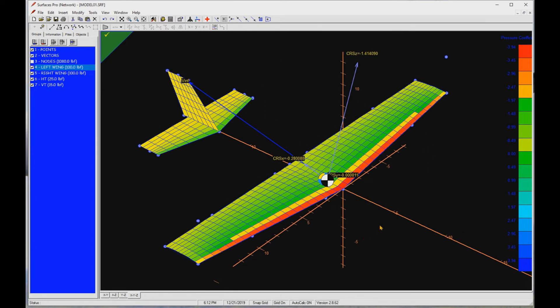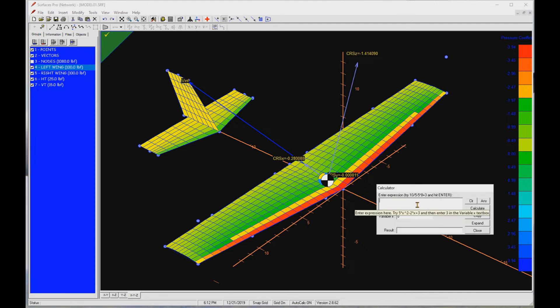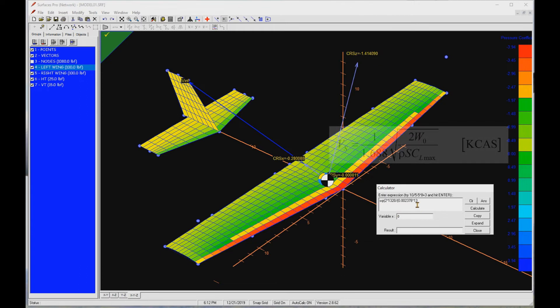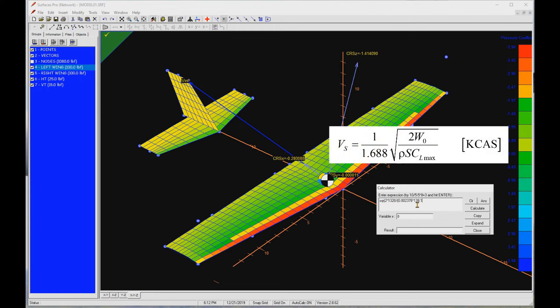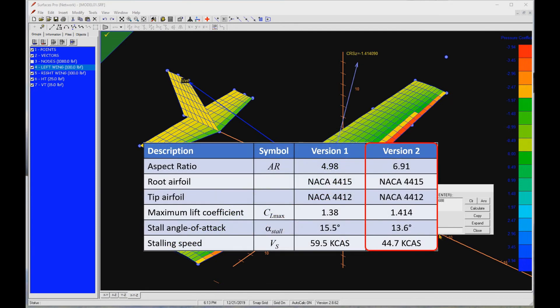Let's calculate the basic stalling speed with the elevator in its zero deflection position. It differs from the control stalling speed which accounts for the elevator deflection required to maintain that high angle of attack. This changes the flow field like you will see shortly. Now, let's use the built-in calculator to estimate the new stalling speed. The new stalling speed has dropped from 59.5 to 44.7 K CAS. That is very promising.